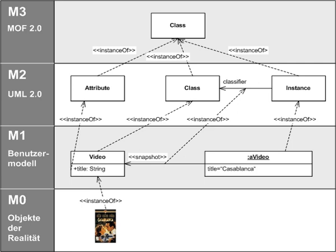The last layer is the M0 layer or data layer. It is used to describe real-world objects.